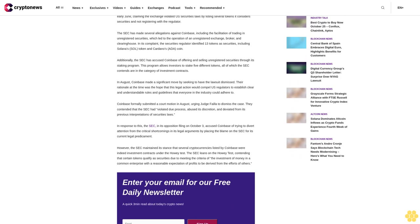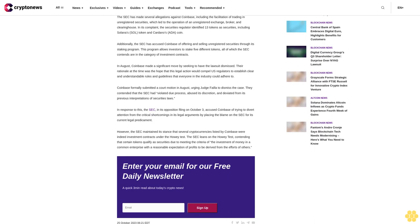However, Judge Failla has been actively involved in crypto-related cases this year, issuing rulings favoring entities like DeFi giants Uniswap and Ripple. She notably delved into the workings of DeFi exchanges that employ liquidity pools earlier this year and found in July that Ripple's XRP is not necessarily a security on its face.